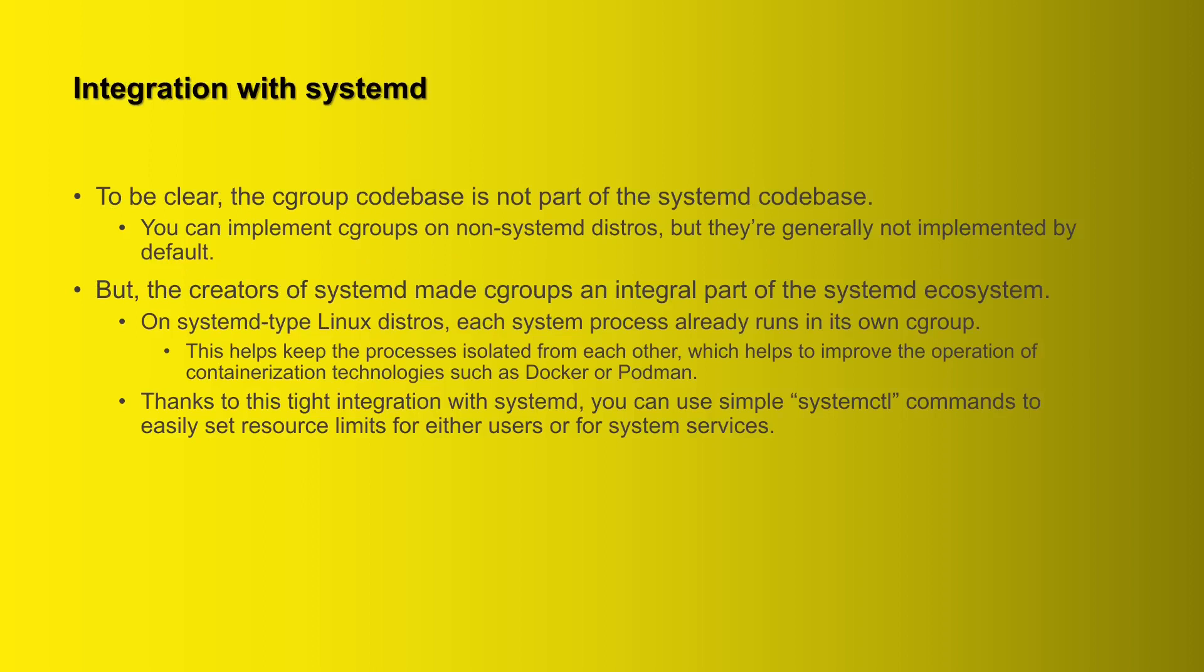And I want to emphasize again, just to be clear, the cgroup code base is not part of the systemd code base. You can implement cgroups on non-systemd distros such as Alpine Linux, for example, but they're not generally implemented by default. Now the creators of systemd made cgroups an integral part of the systemd ecosystem.